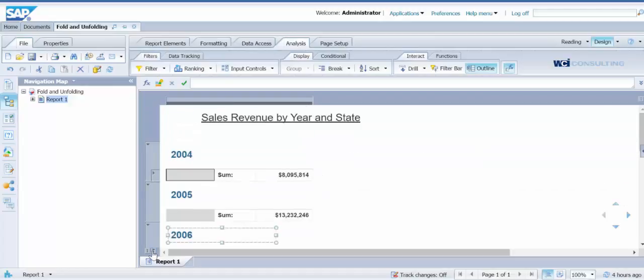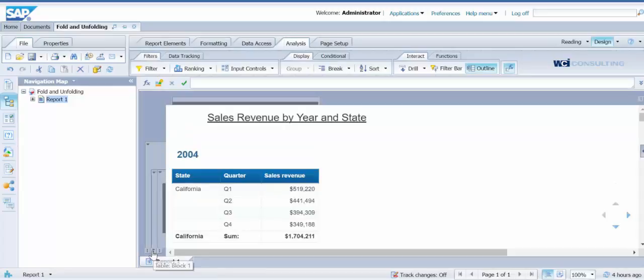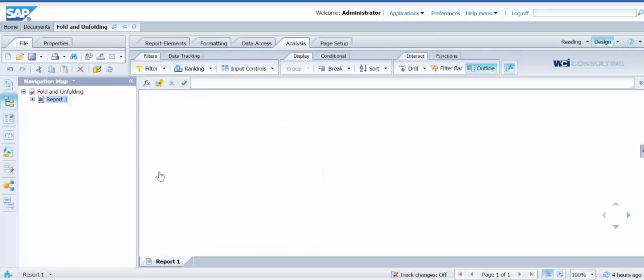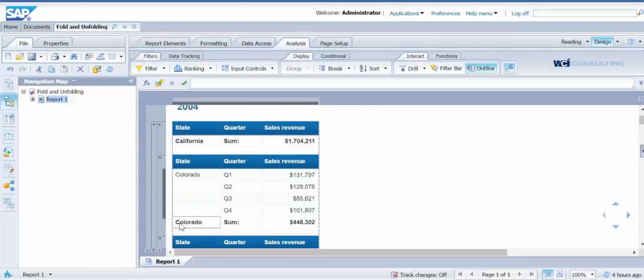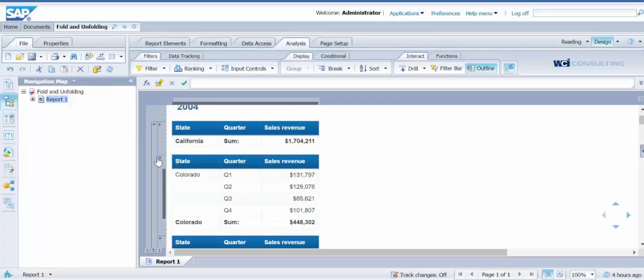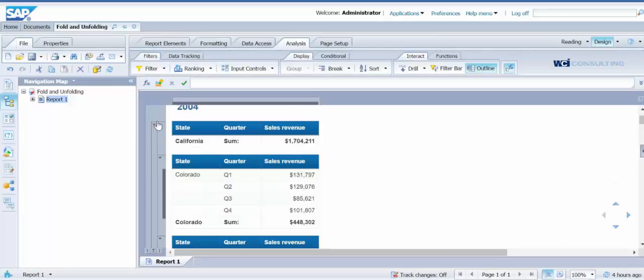If I would like to reopen it, I just click on the icon again. And I can do the same for the breaks. If I just want to see California's total, I will click on the arrow and you will see that it has Colorado and DC listed below. And you can do that for as many as you would like.